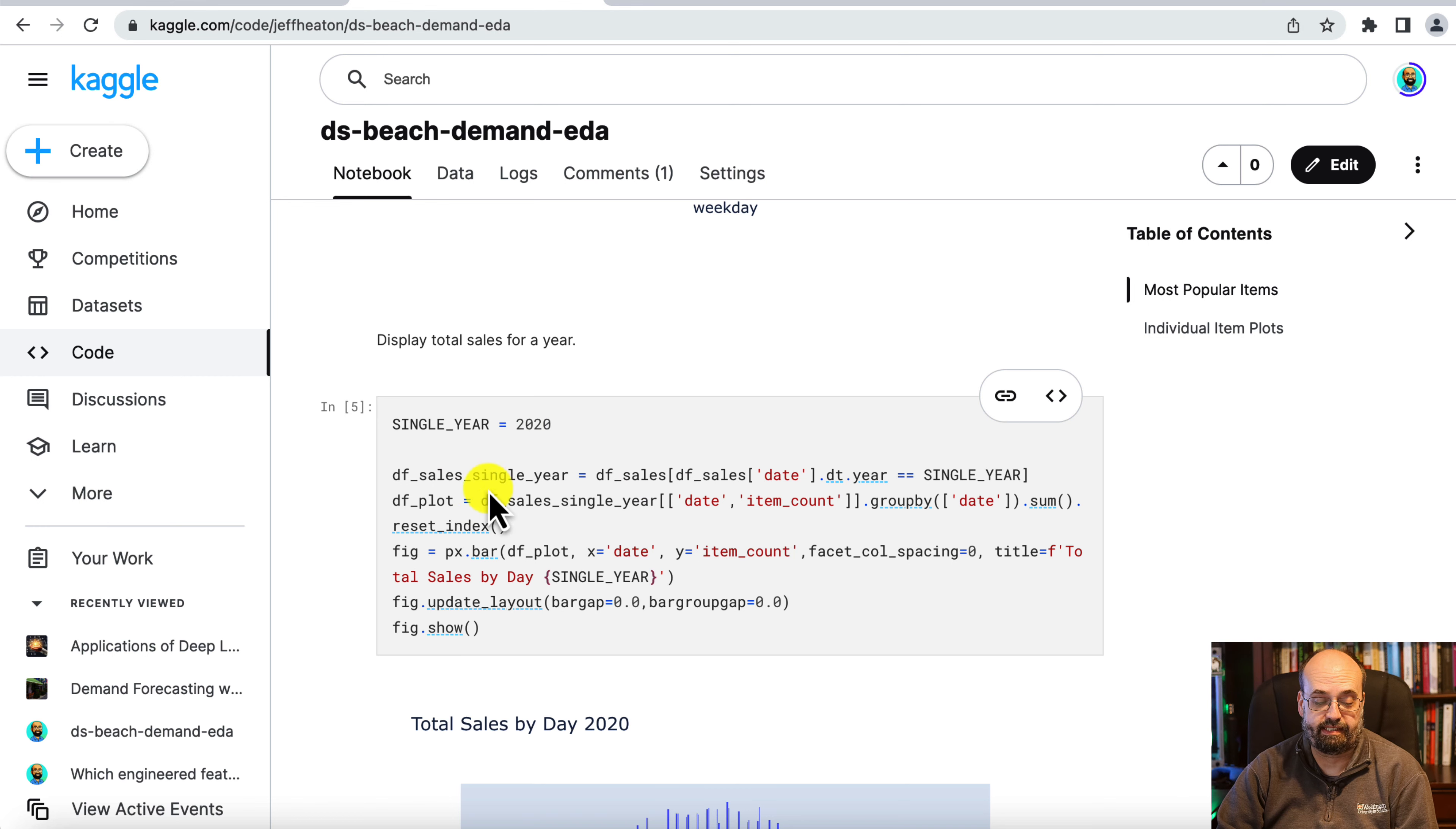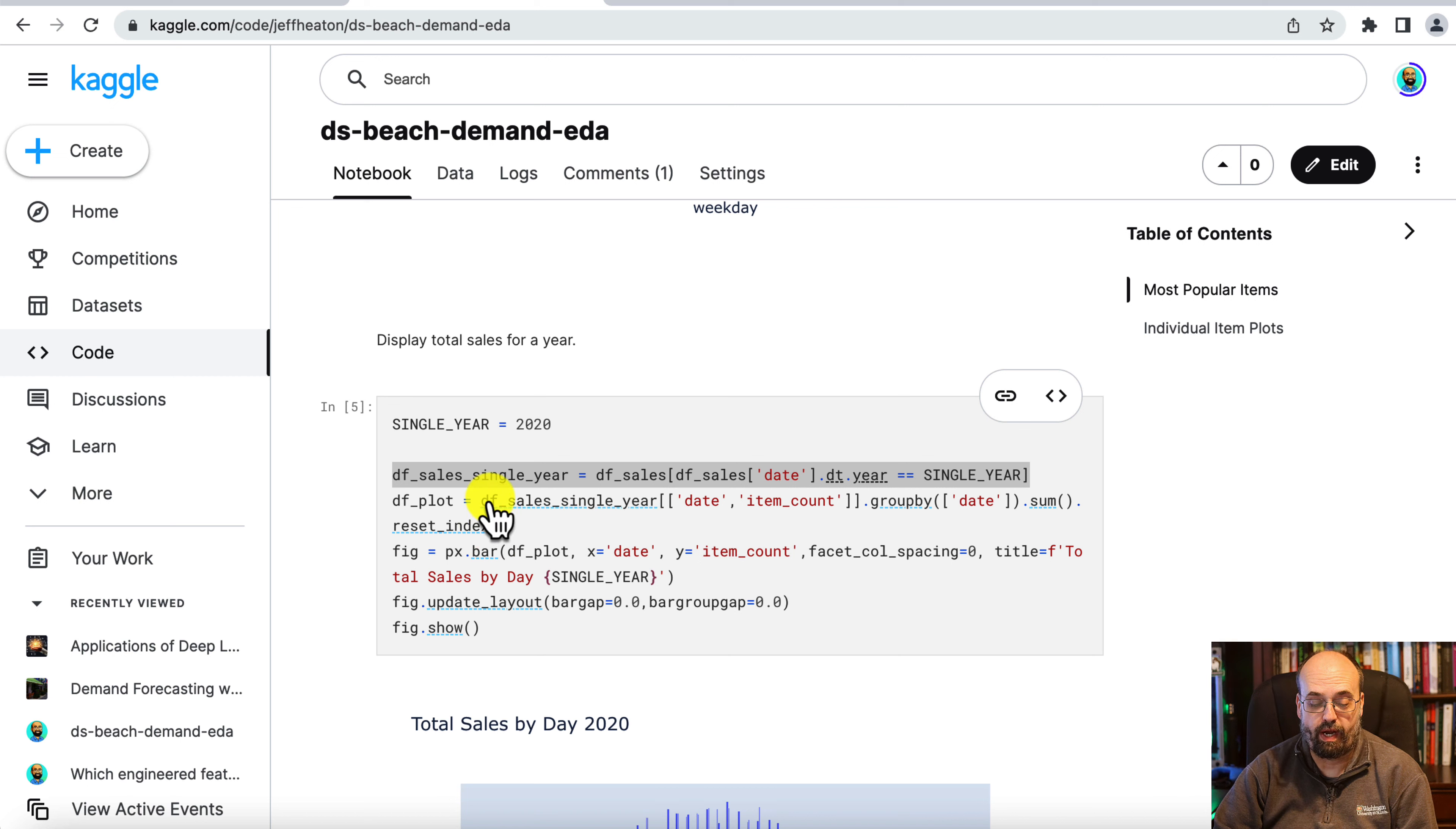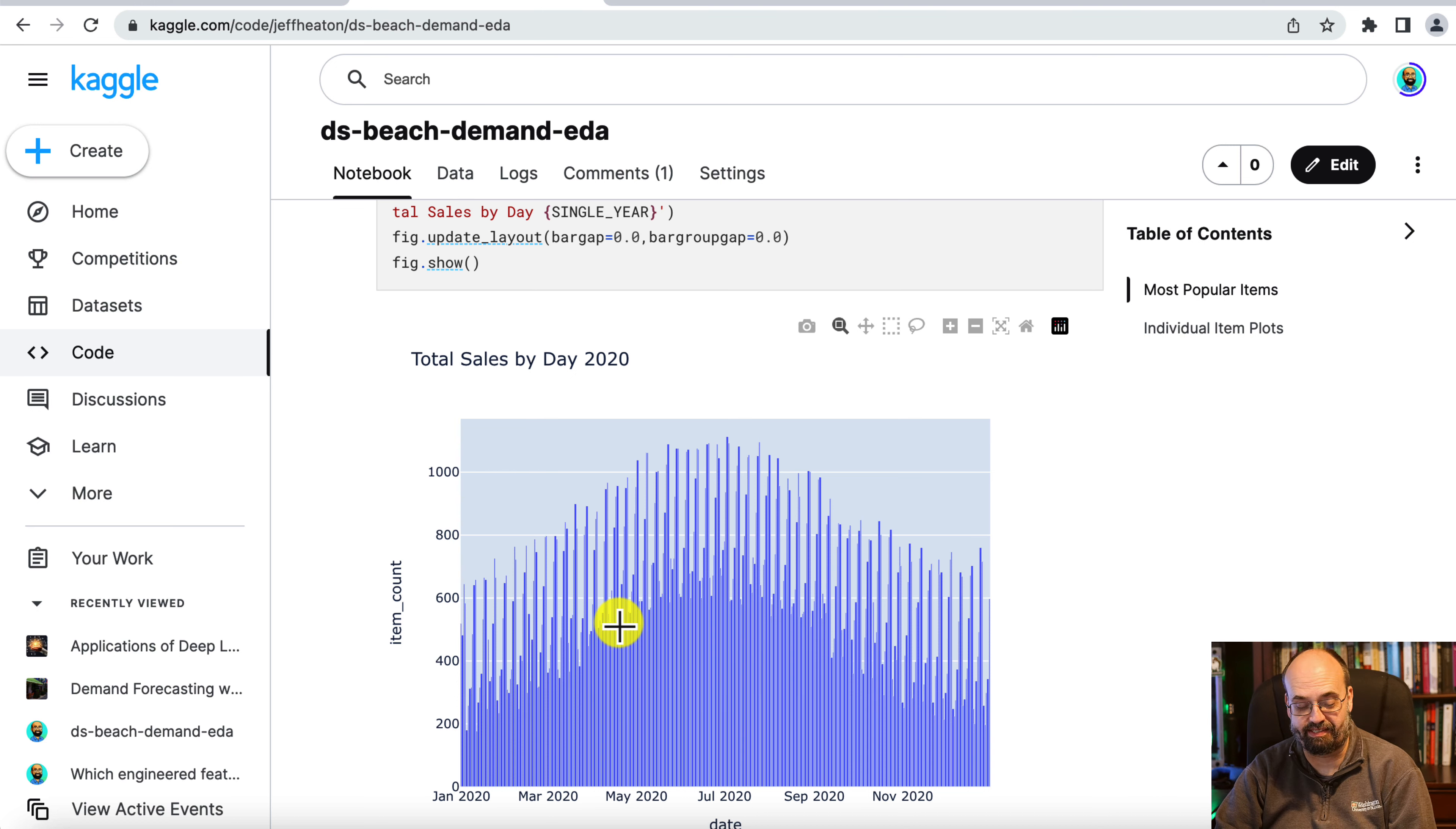This is just basically doing a pandas query for that particular year. And then we are creating a dataframe just to plot with. That's a very common technique in Plotly where we're getting the date and the item count group by date of that year. And then we plot it just like we did the previous line graph. Now you've just got one year. So you can see seasonality-wise during the summer it gets hot in terms of sales anyway. Also by temperature.